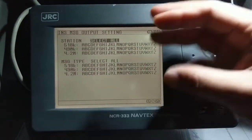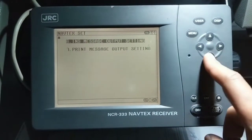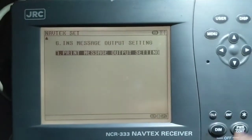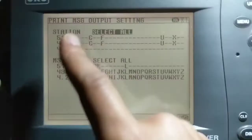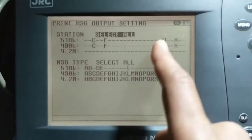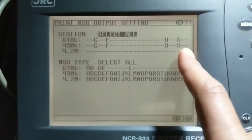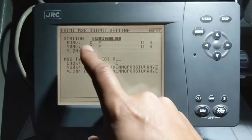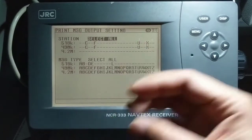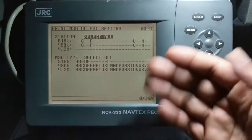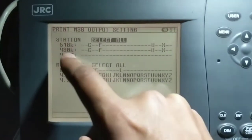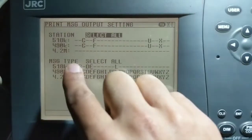But this doesn't mean all messages will print out. For printout, go to print message output setting. Under station you can see 518 kHz and stations C, F, U, and X — these four stations are selected. Only messages from C, F, U, and X will print out. The same applies to local language 490 kHz — C, F, U, and X.